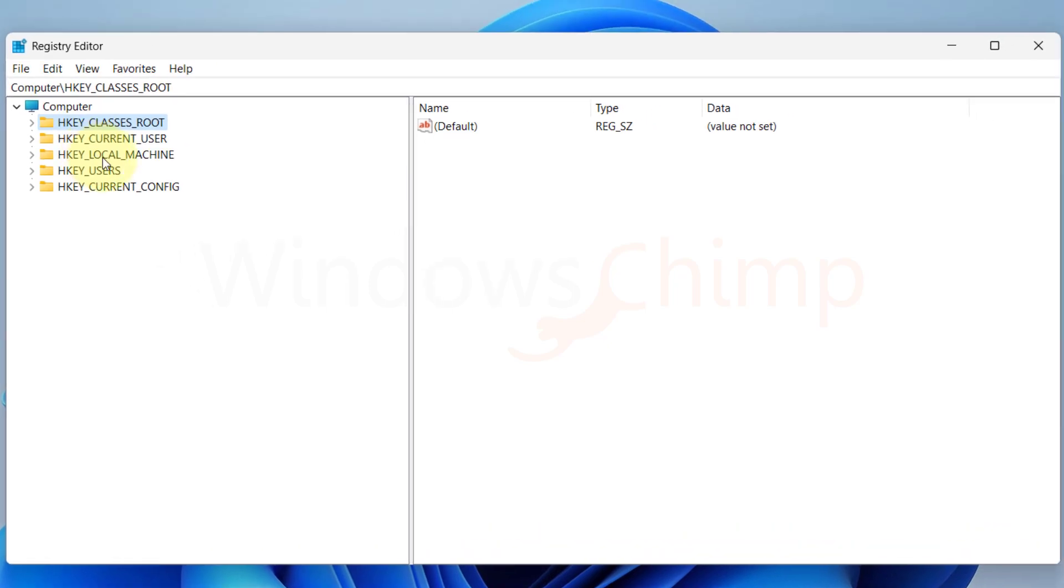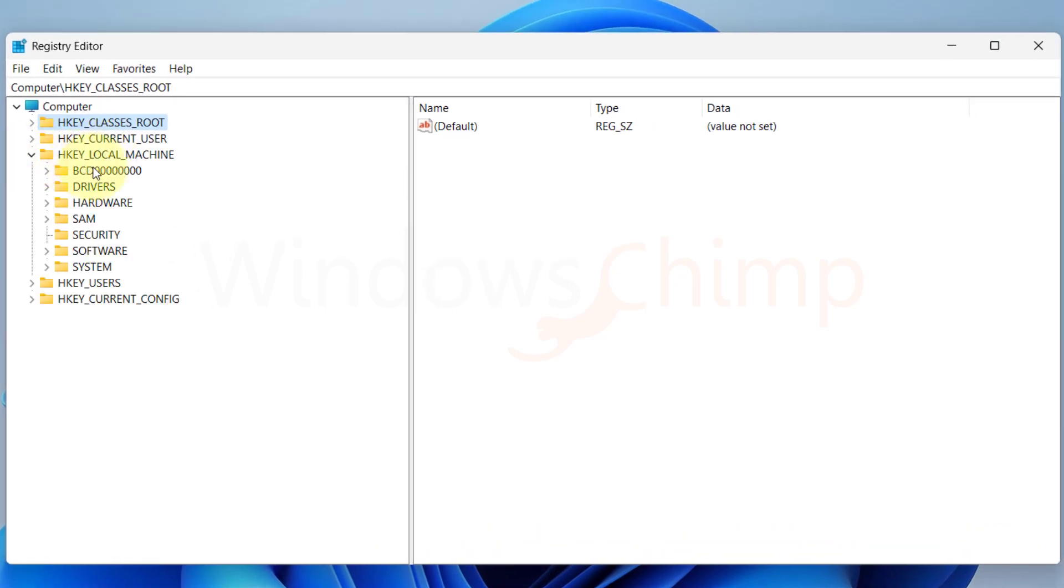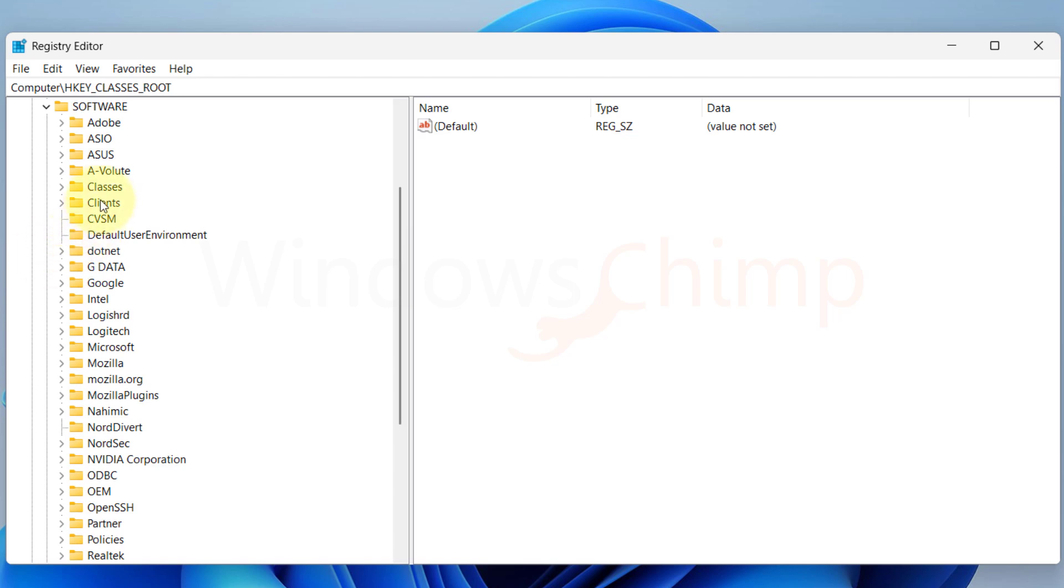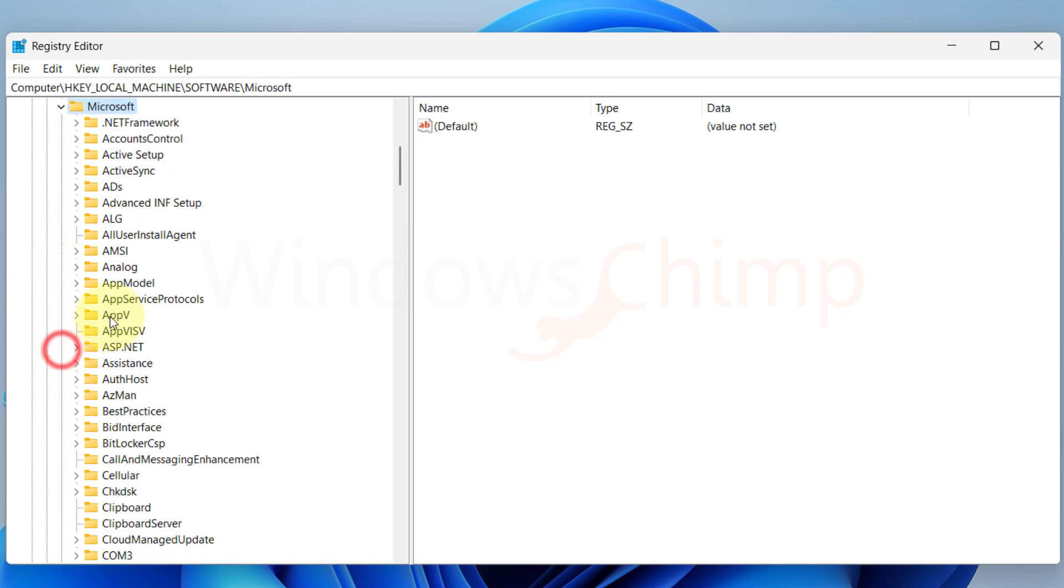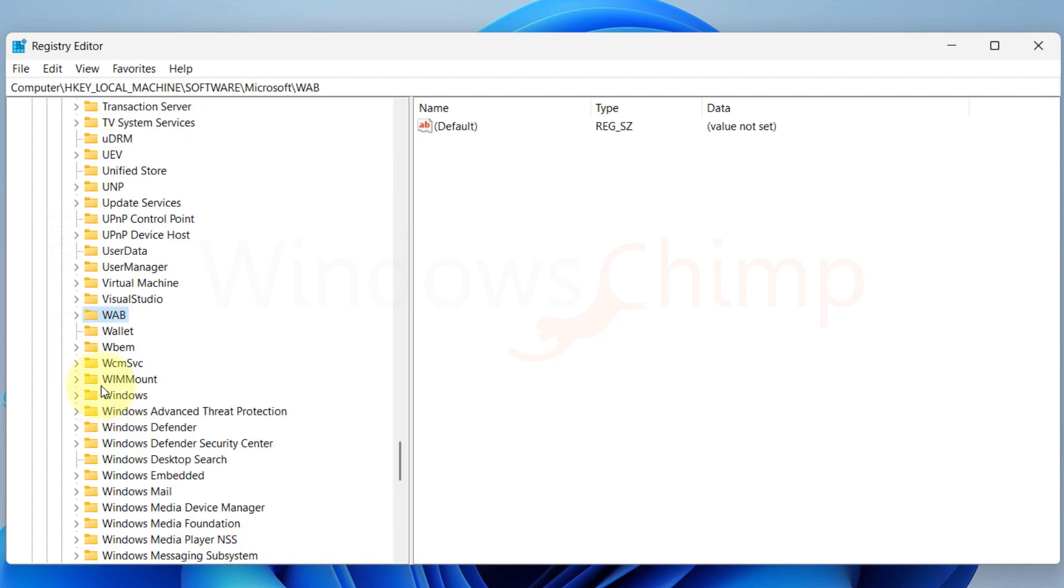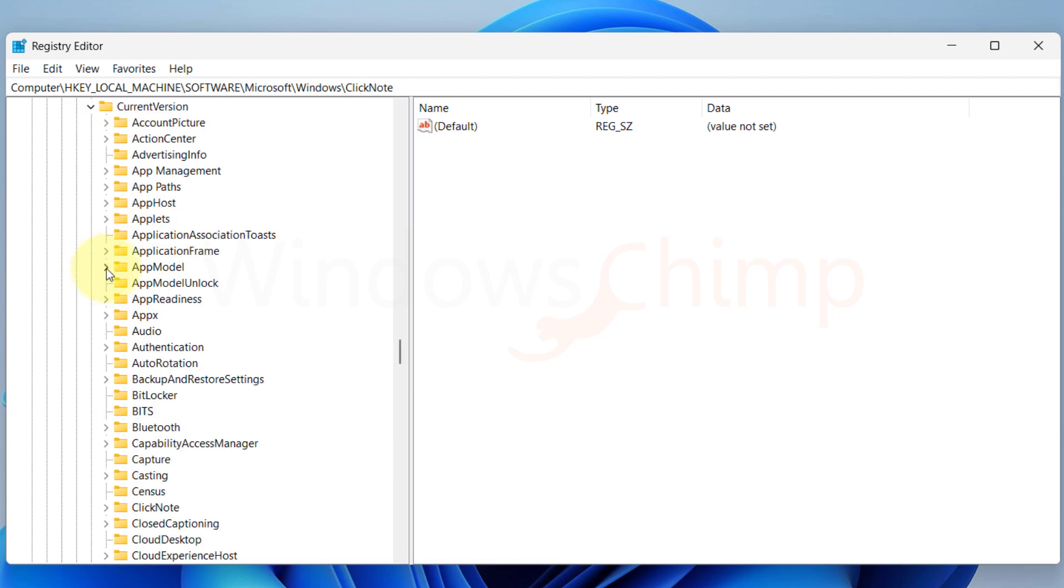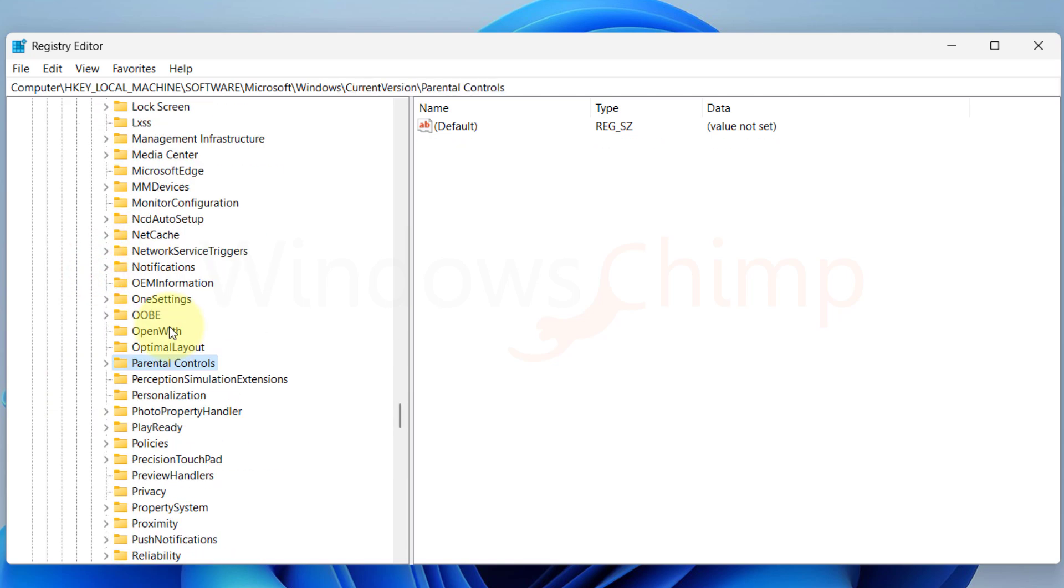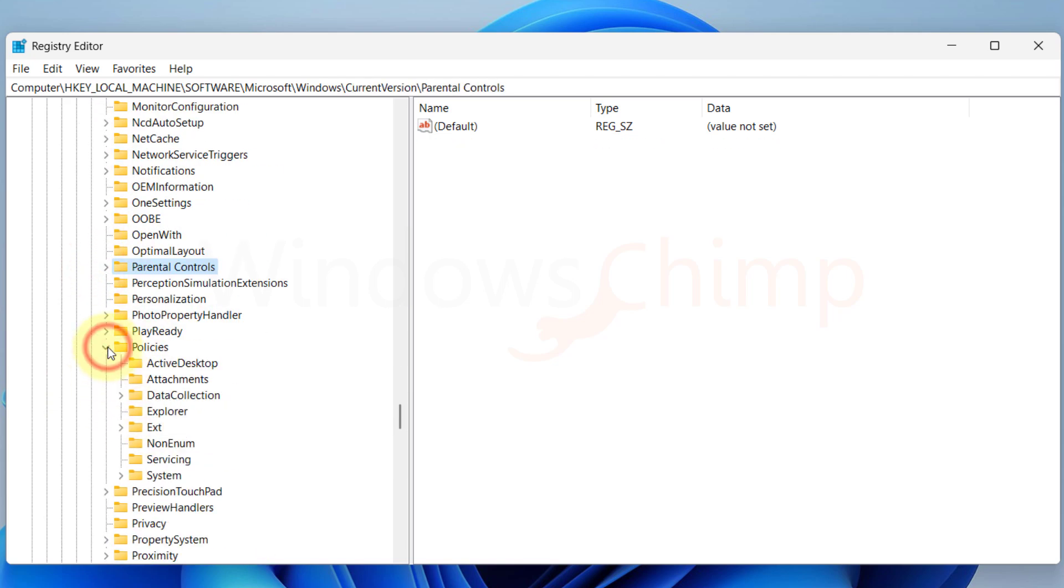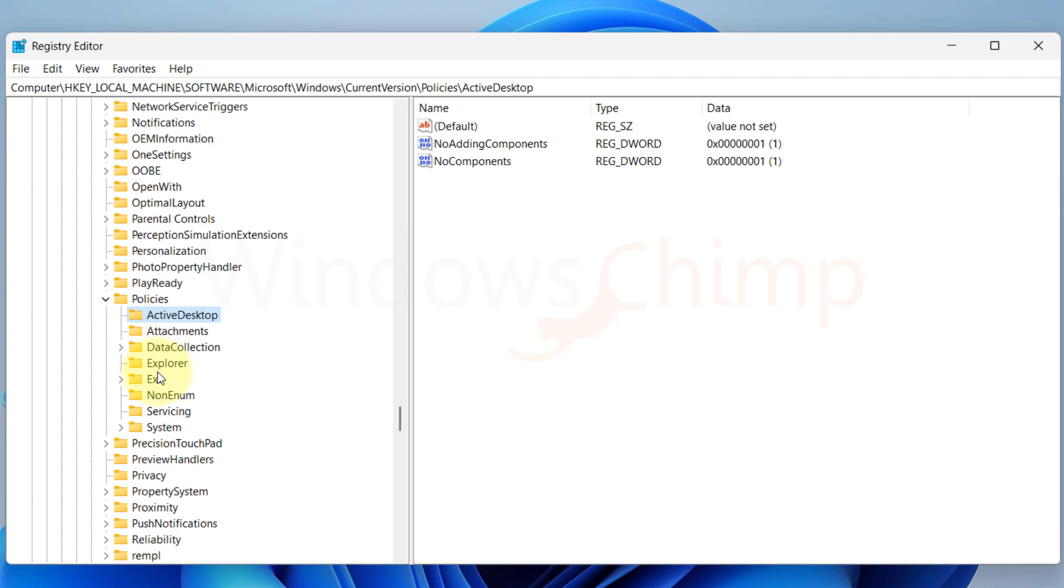In the Registry Editor, navigate to HKEY_LOCAL_MACHINE, then Software, Microsoft, Windows, Current Version, Policies, and then select NonEnum.